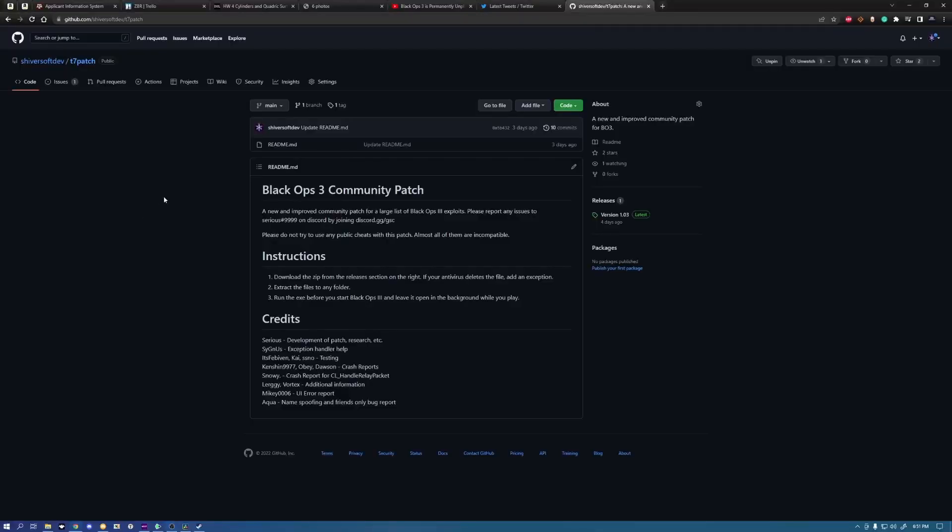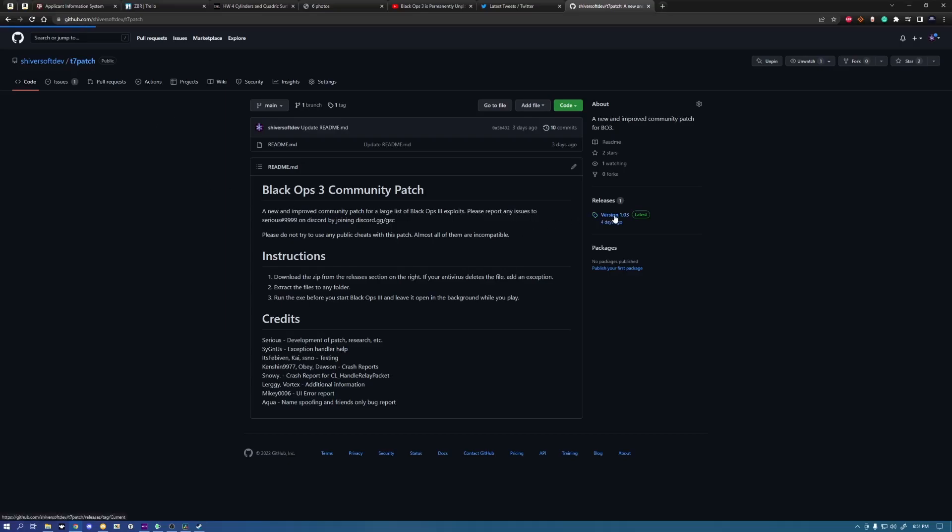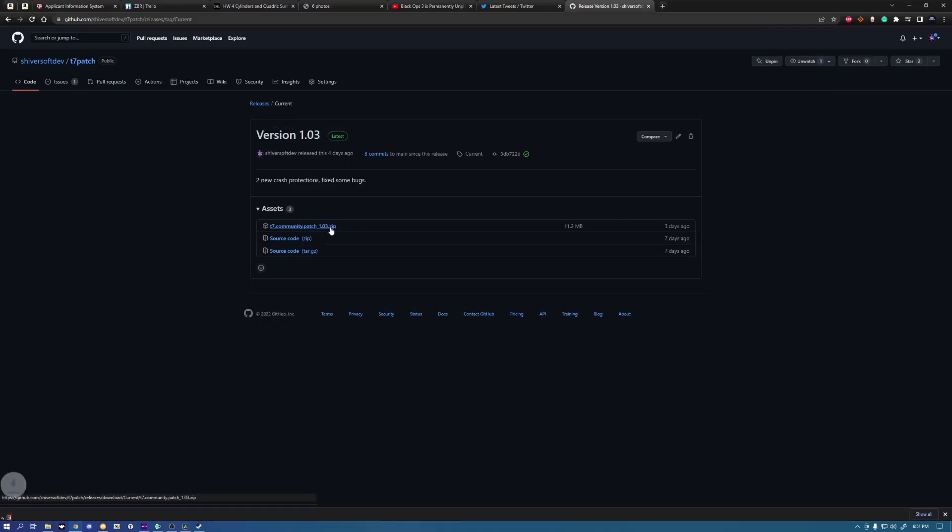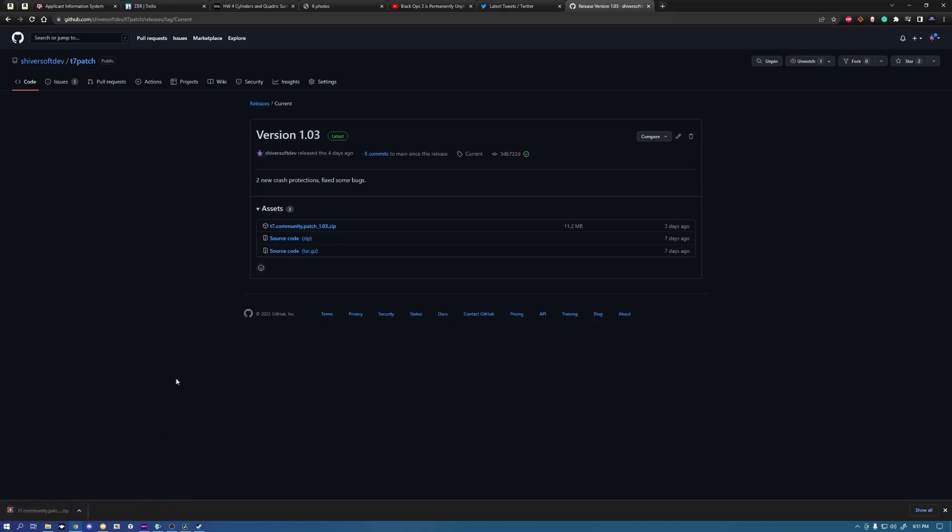The only thing it does not include is your Workshop content. You have to go and re-subscribe to it, but you don't have to re-download it. Once you've got that set up, what you need to do is make sure that you never leak the name of your Steam account. If you leak this, they're going to be able to go Steam search you and find your actual ID. But this is all an extra precaution because if you use the patch correctly, you don't even have to worry about that. So what you're going to want to do is go into your web browser and go to github.com slash shiversoftdev slash t7patch. I'm going to leave that link in the description.